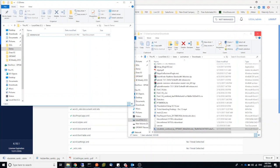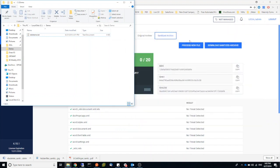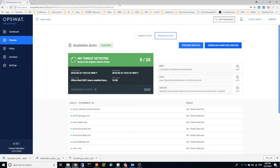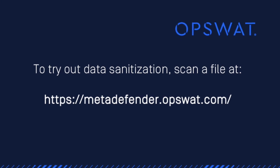If you have any more questions or if you would like to try our technology, please feel free to contact us at sales at opswat.com. Thank you for watching. Bye.